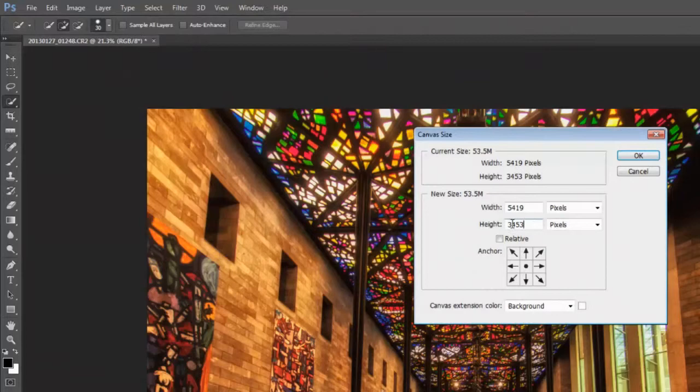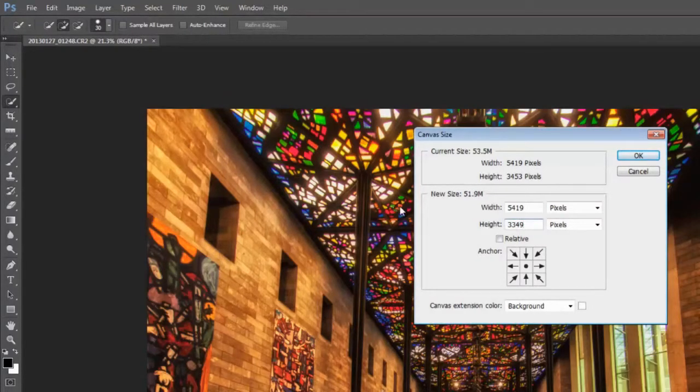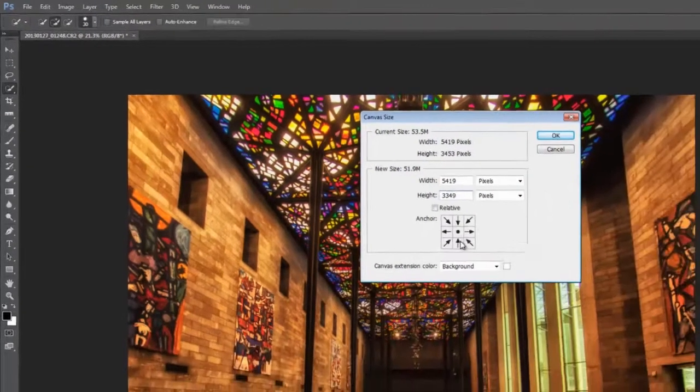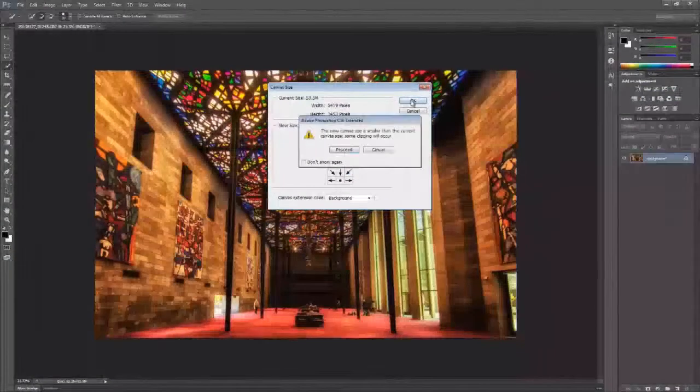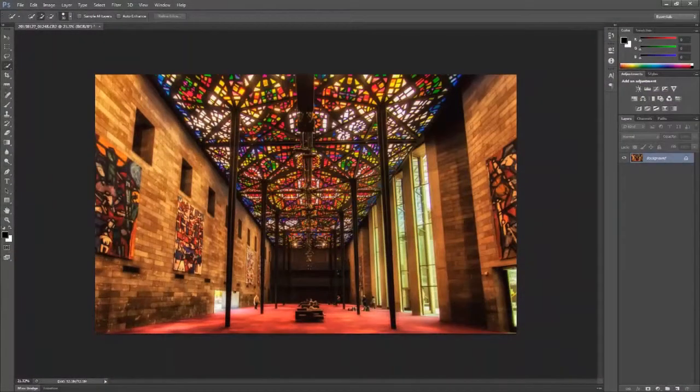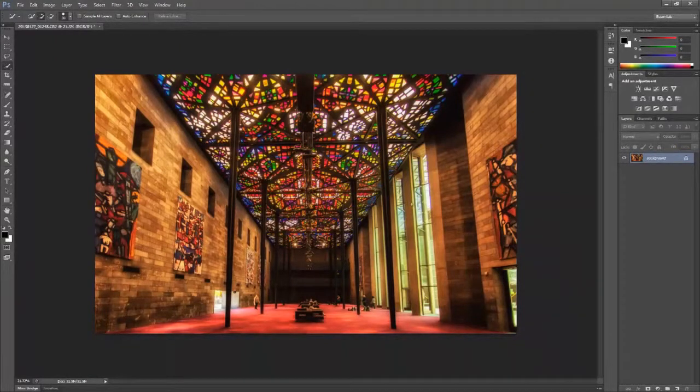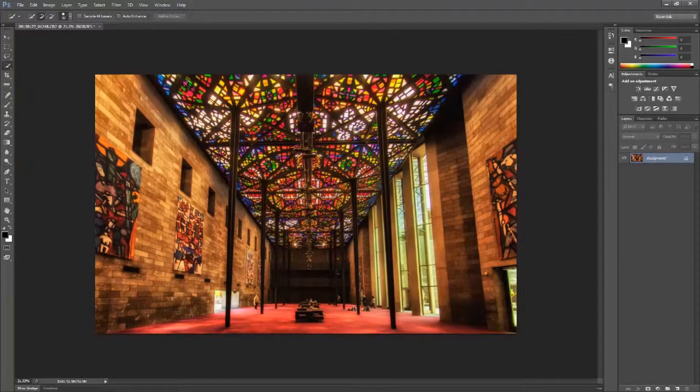Once I've gone ahead and ascertained what that dimension is going to be, I just use the canvas size tool to resize the canvas and crop the image to the aspect ratio of my choice.